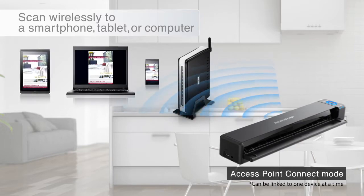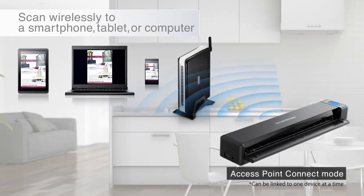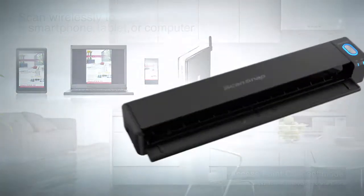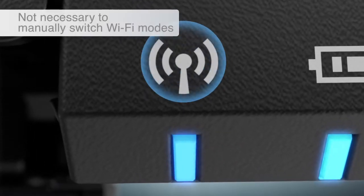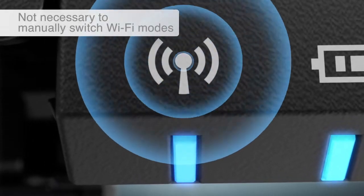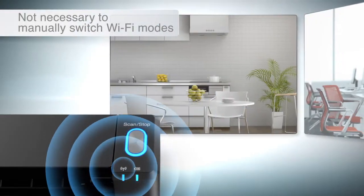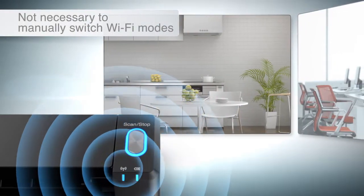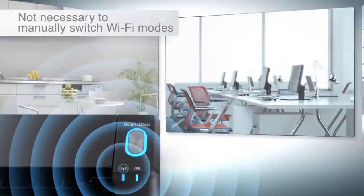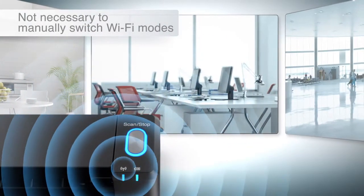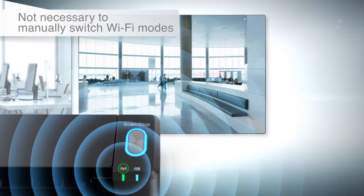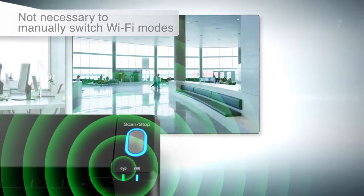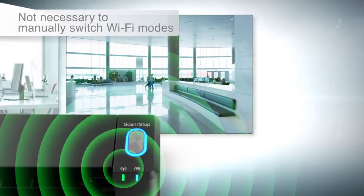The iX100 can be set to automatically detect different networks as you move between locations. The iX100 is a mobile scanner that scans at high speed and produces high-quality images.